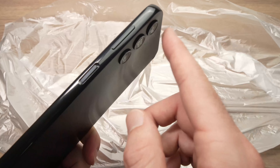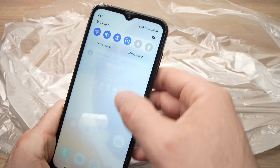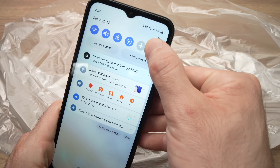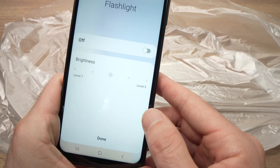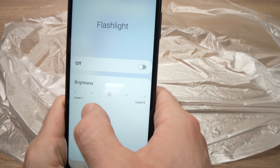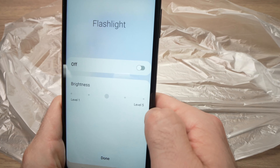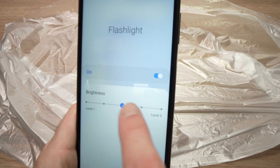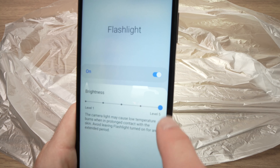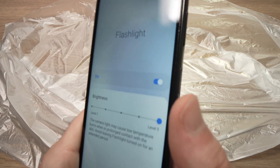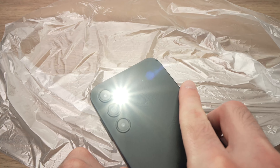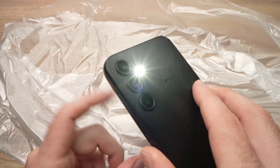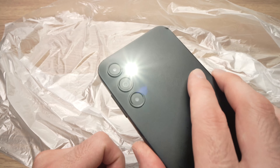You can also control how bright the flashlight is. If you do the same thing, but this time you keep press on this icon, you'll get more options here. You can control the level from level one to level five. First, turn on the flashlight and then drag the slider until it's the brightest at level five. You can also put it to level one if you prefer to have a smaller and less bright flashlight.